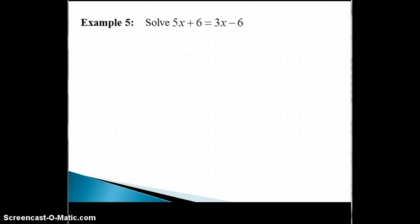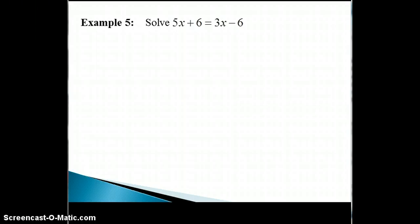Sometimes we'll have some work to do before we can undo operations to isolate x. For example, if we have variable terms on both sides of the equation, we need to first get them together on one side. And we need to do the same for the constant terms, which may also be on both sides. We will use the addition property to move terms to the other side, keeping the variable terms on one side and the constant terms on the other.